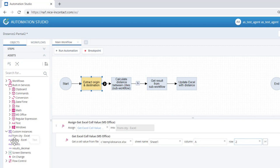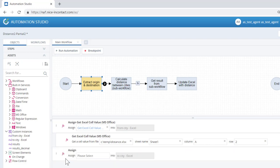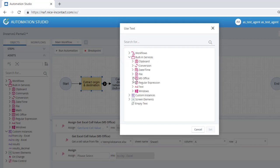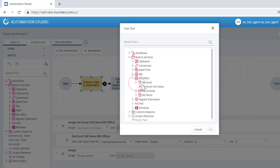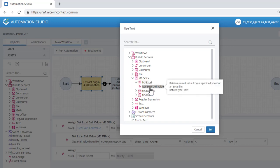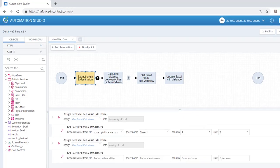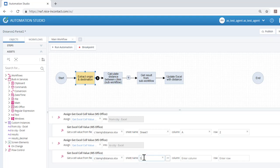We'll repeat the process with the ToCityExcel variable. We'll select the same function and enter C temp backslash Distance.xlsx, sheet1, B, and 2 into the relevant fields.